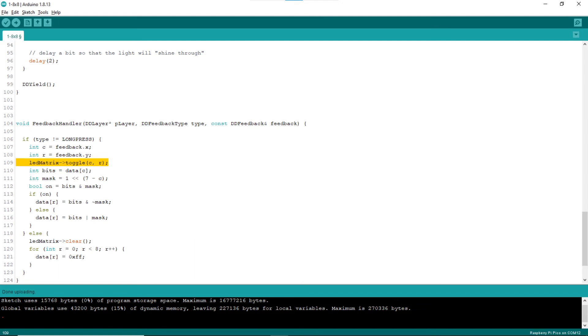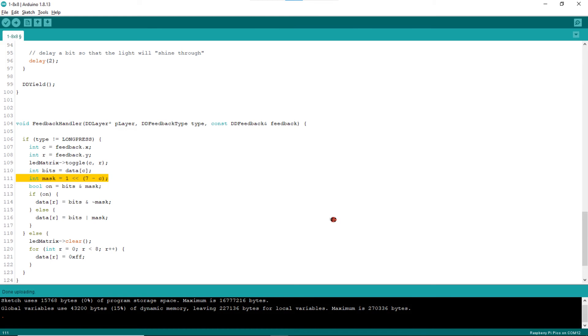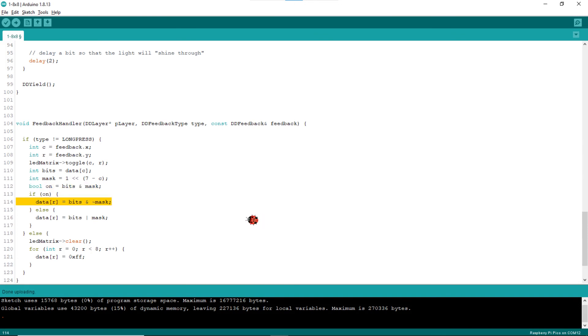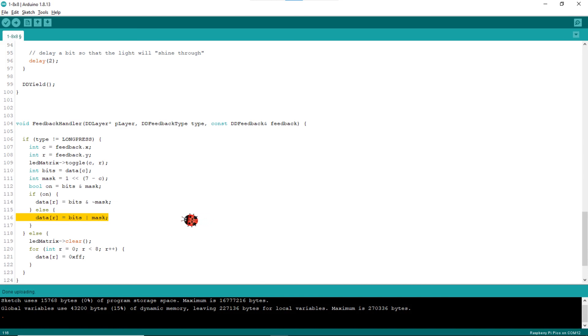Line 109 toggles that LED on the LED layer. Line 110 gets the row value from the array data. Line 111 declares and sets the mask value, simply with just the corresponding bit 1. This mask is used to toggle the corresponding bit of the data store in the data array. Line 112 checks whether that bit is on or off using the mask. If the bit is on, line 114 turns the bit off using the mask. Otherwise, when the bit is off, line 116 turns the bit on using the mask.